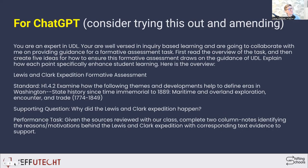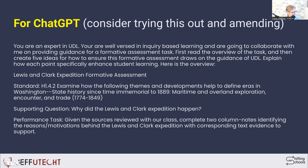So if I am taking a look at the Lewis and Clark expedition, this is the prompt — and you've got the link to the slides in the video description so you can try it out. You can amend the prompt where I am telling ChatGPT to be an expert in UDL, that it's well-versed in inquiry-based learning, that it's going to collaborate with me on providing guidance for a formative assessment task. I give it the standard, I give it the formative assessment itself, and I'm asking it to create five ideas for how I can ensure that the formative assessment draws on the guidance of UDL. I also ask it to explain back to me how that point specifically enhances student learning.